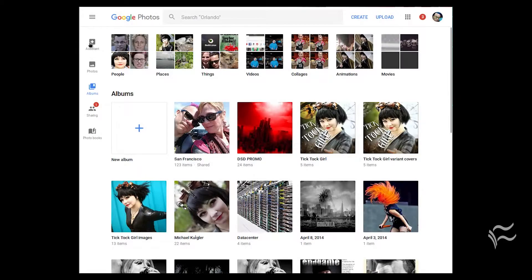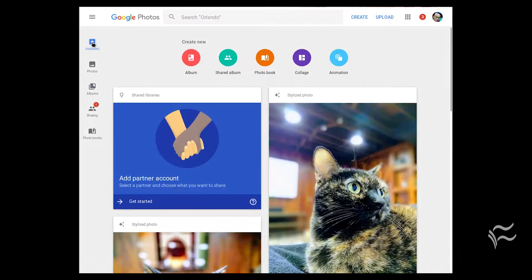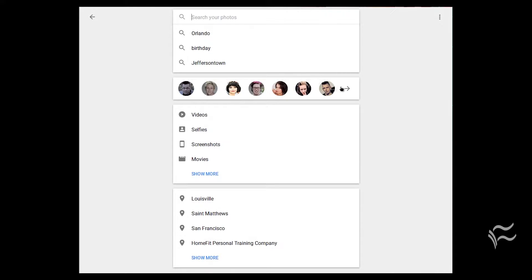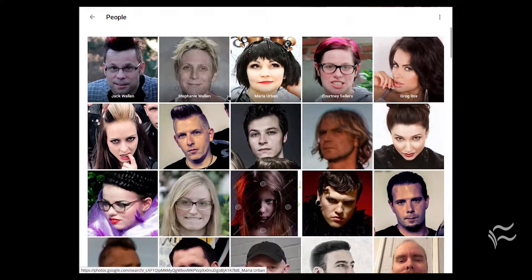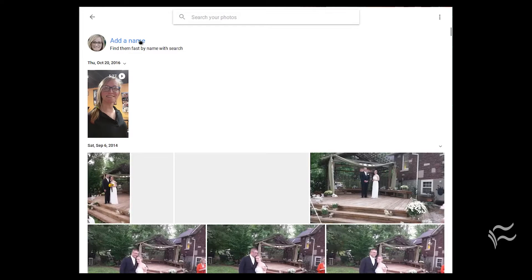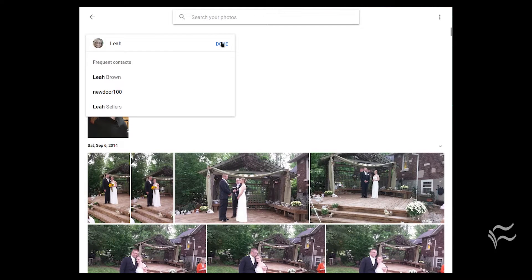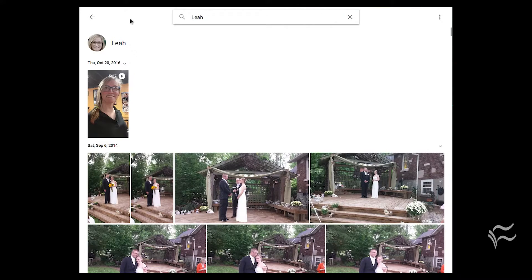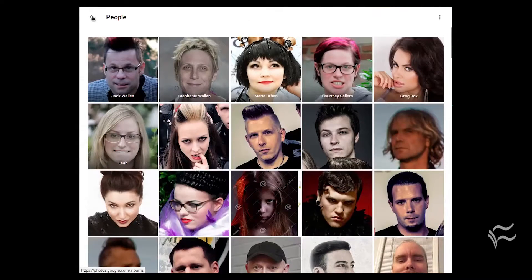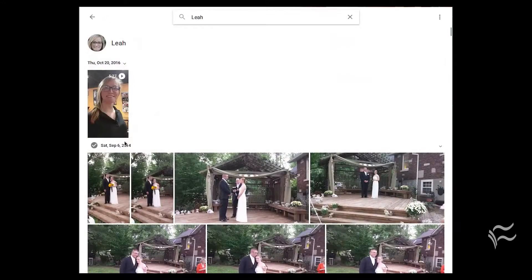In order to add a name, you must first locate an image. Open up the Google Photos website and then click on the Assistant button. Tap the Search button and then tap the right-pointing arrow. Locate and click the person you want to name, click Add a Name, type the name, and then click Done. You can then go back and click on the newly named photo to see all the photos that include the recognized face.